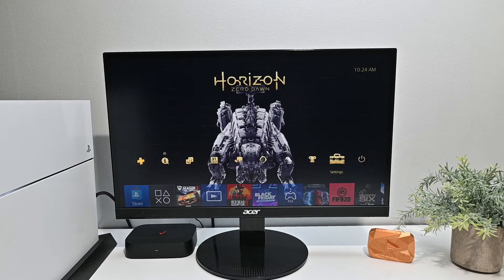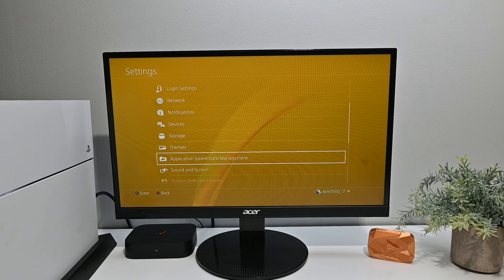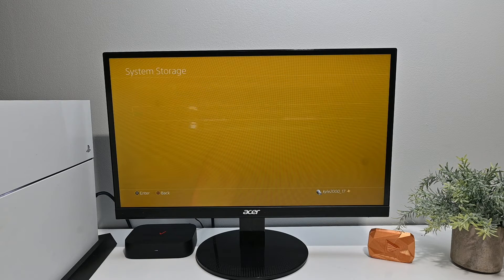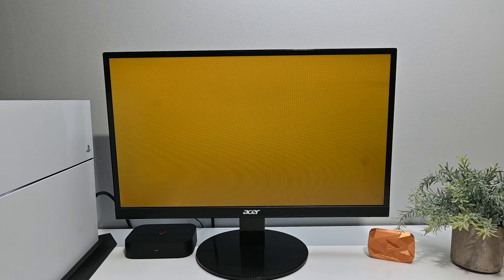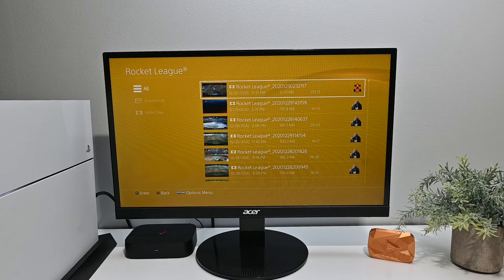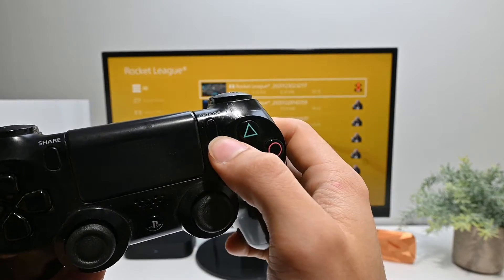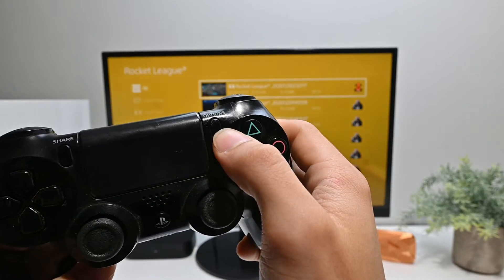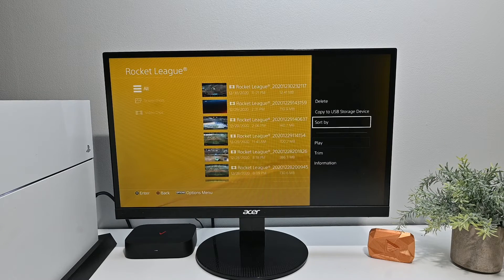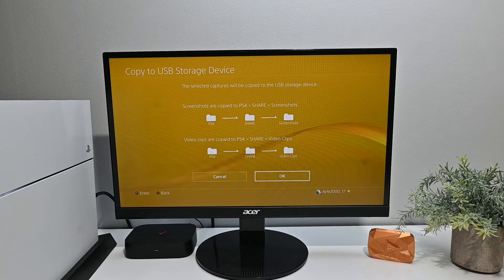You then want to jump onto the PlayStation, open up Settings, scroll down until you get to Storage, and click on PlayStation Storage. You then want to click on Screen Recording, choose your game, and select your media. You do this by finding the video you want and then pushing the Options button. Once you've done that, a menu should pop up and you want to select Copy to Storage Device. You then want to push Copy and OK.